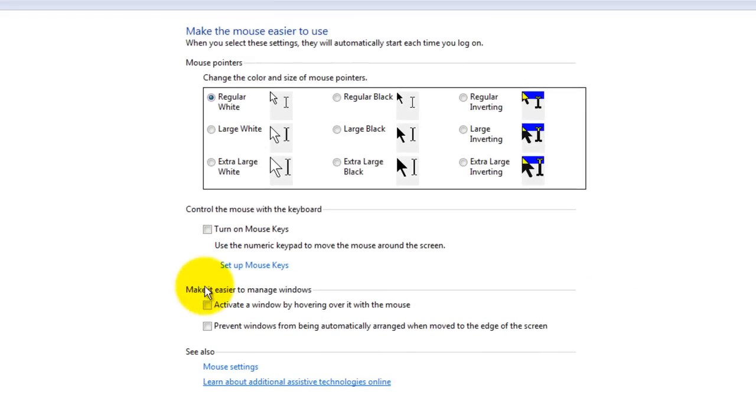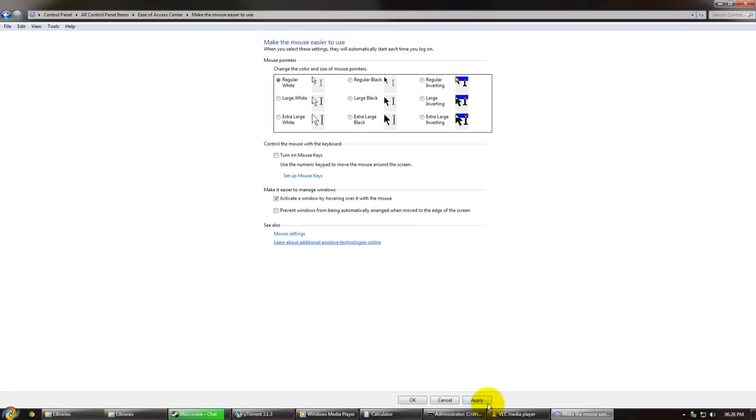Under 'make it easier to manage windows,' we click 'activate a window by hovering over it with a mouse.' We press Apply and OK.